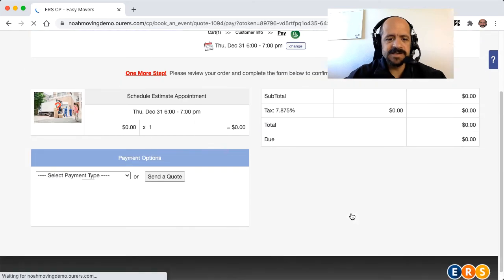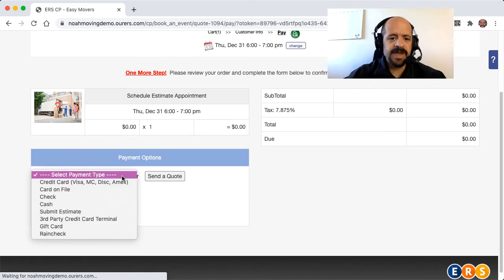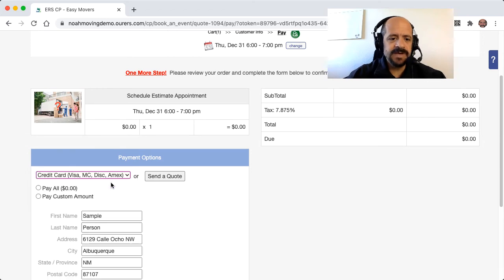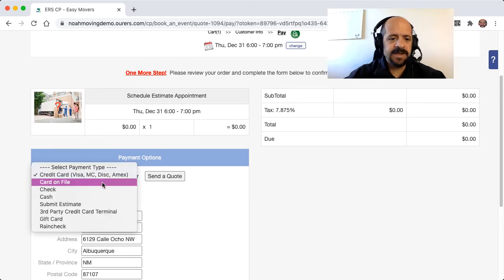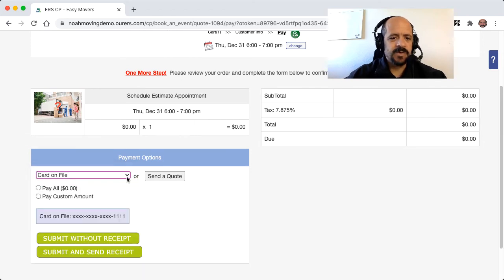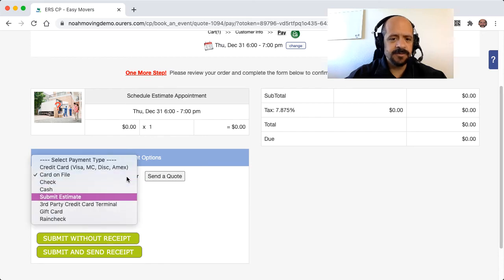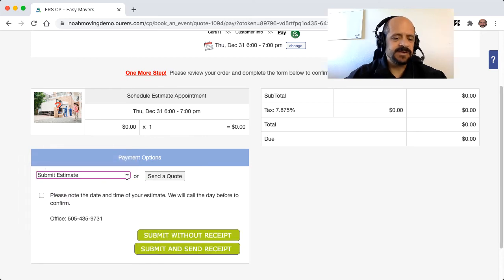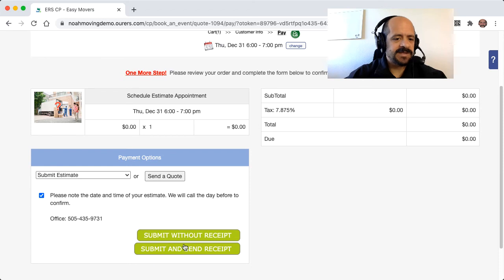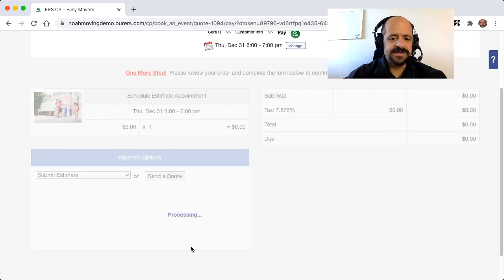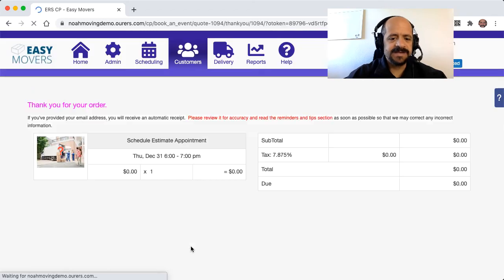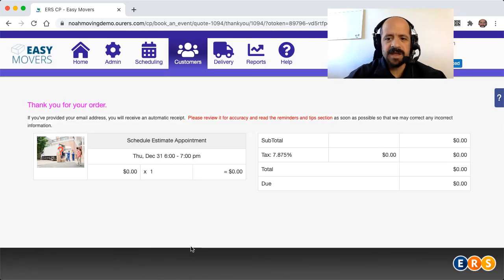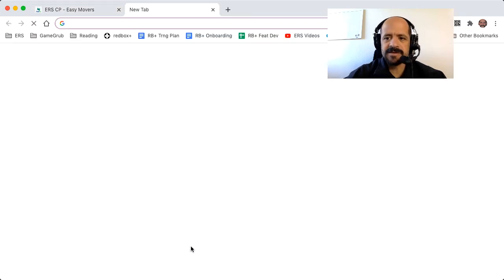So let's go ahead and continue here. And if we needed to make a payment, we'd be able to use card on file to submit the order. In this case, we don't actually need to have a payment made. So let's go ahead and just submit and send a receipt. And that's all there is to it.